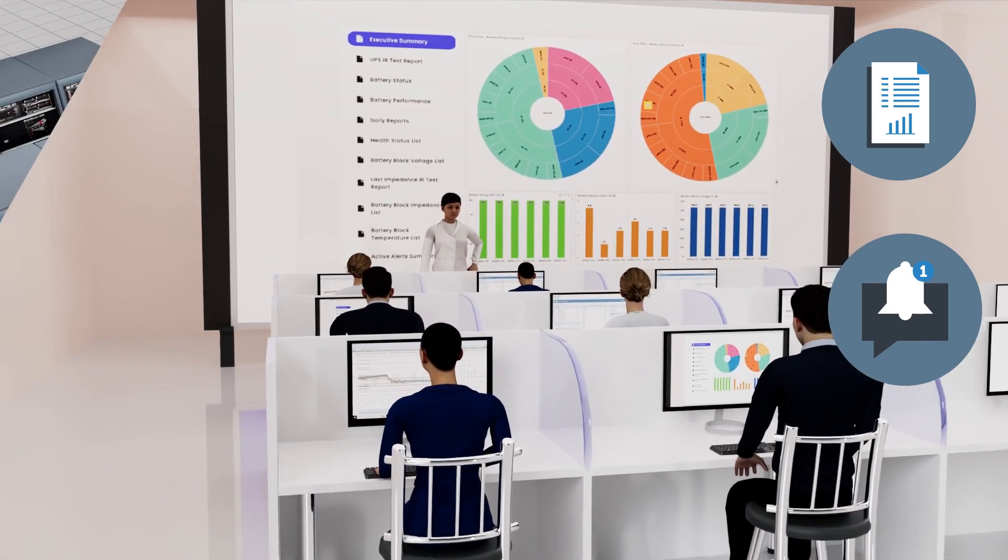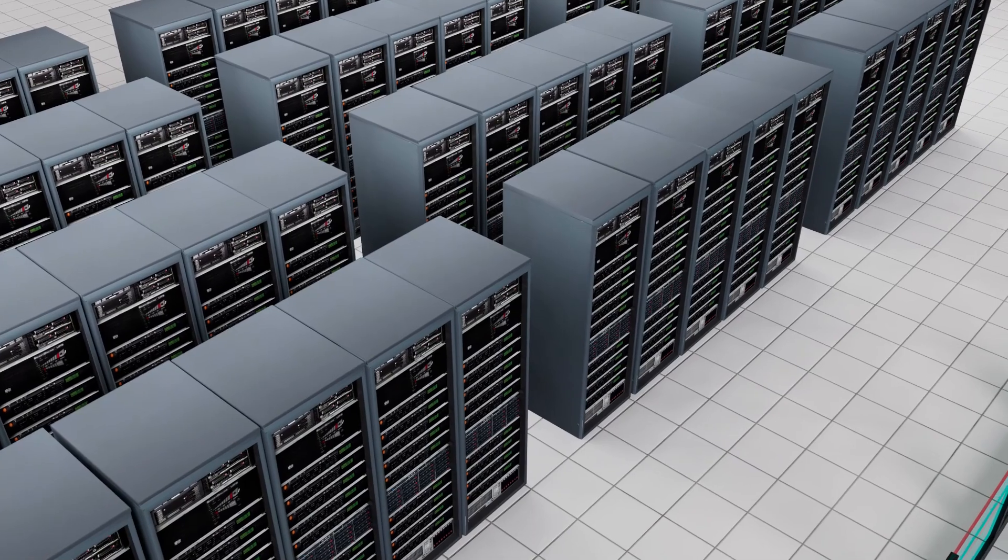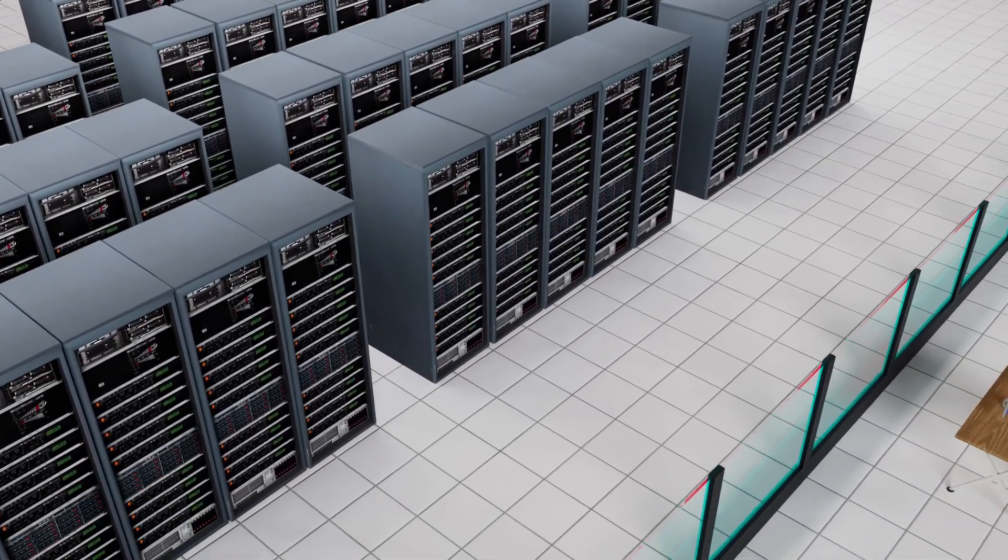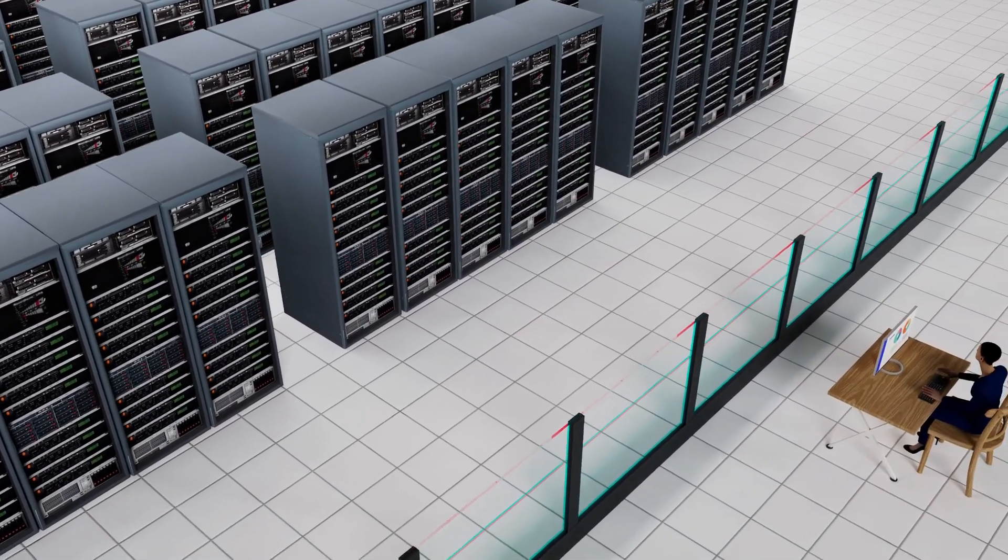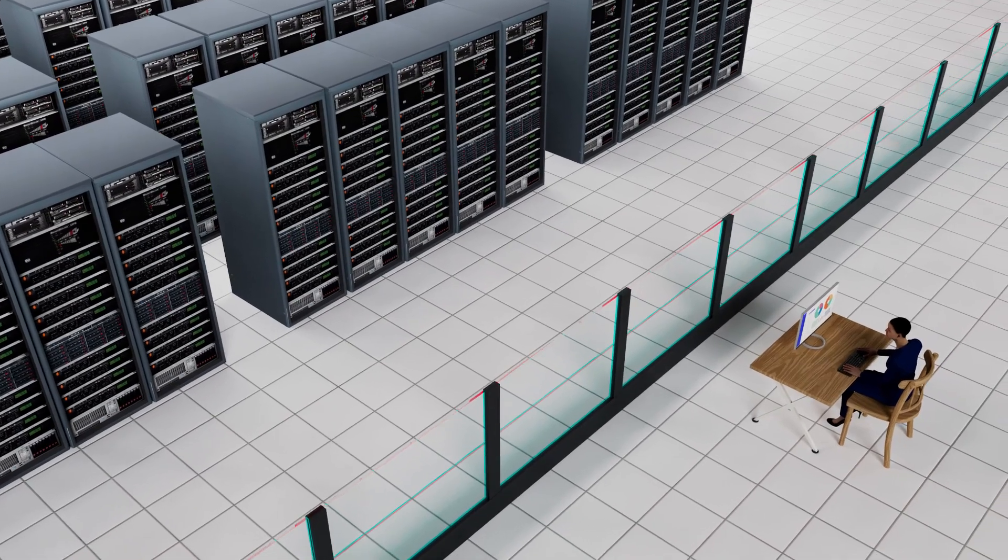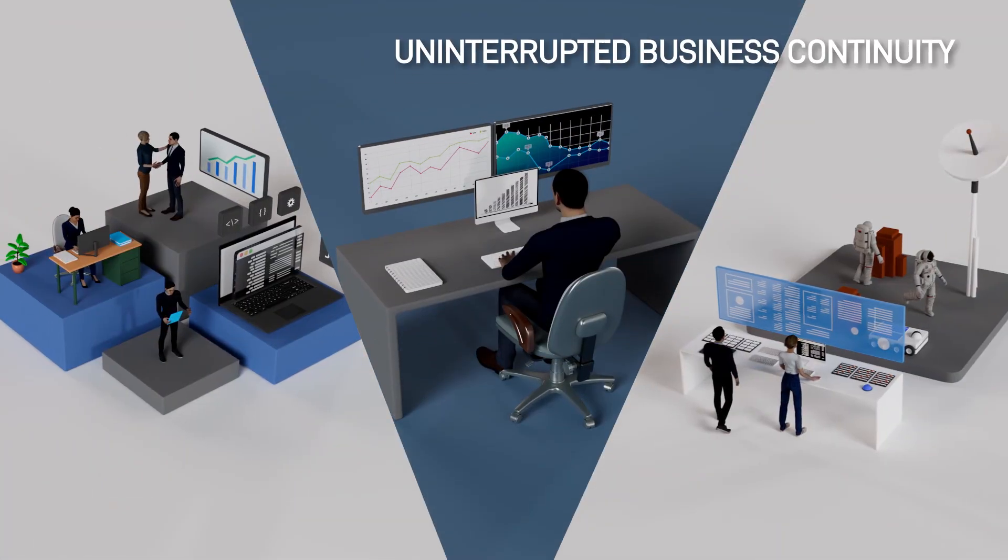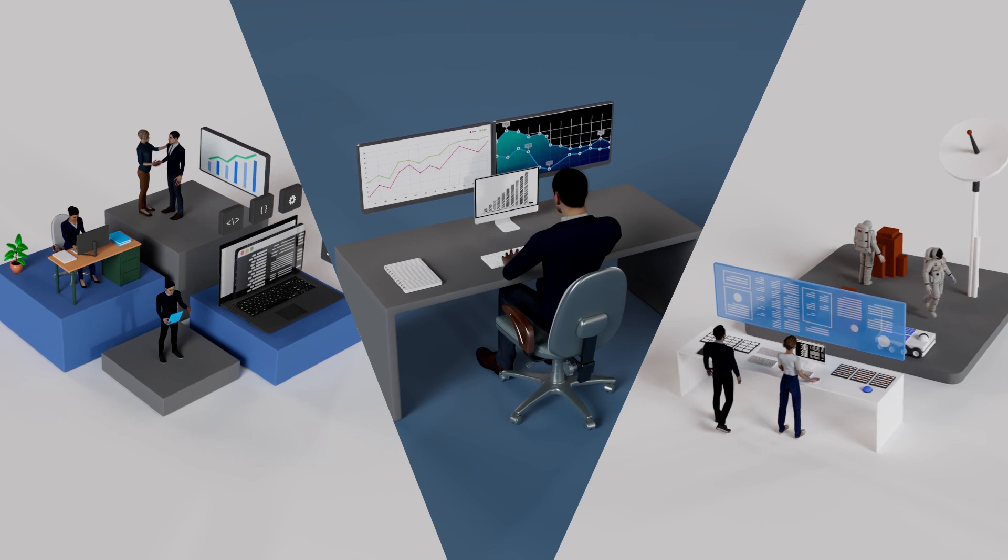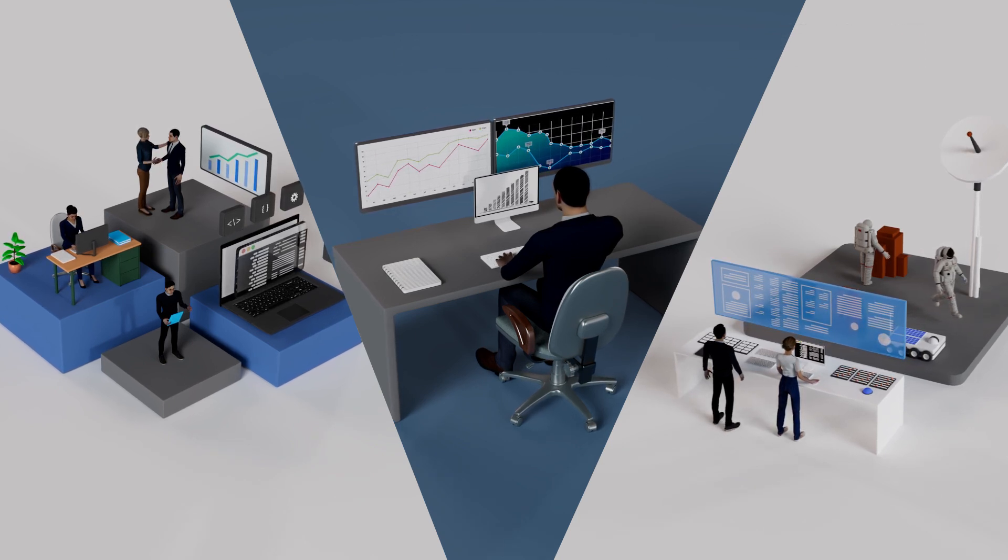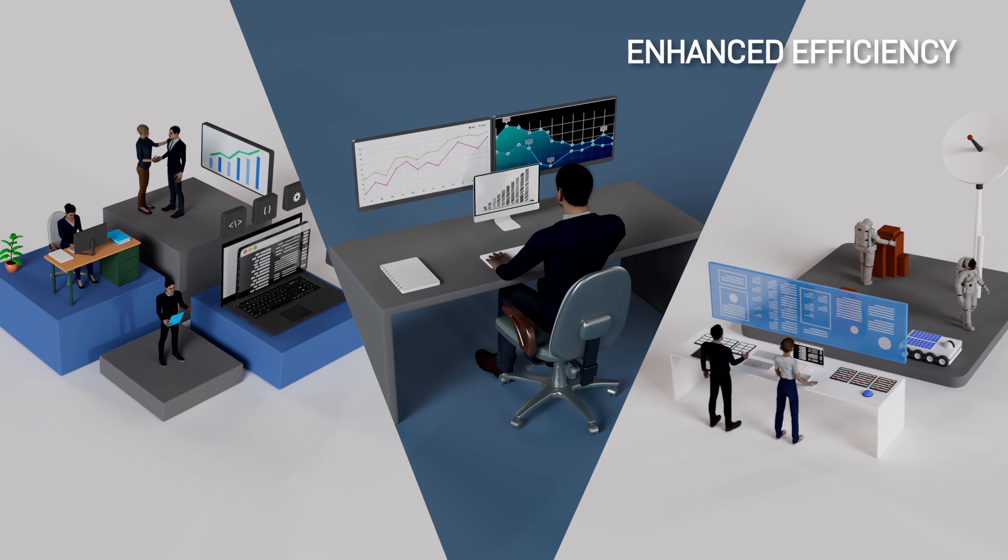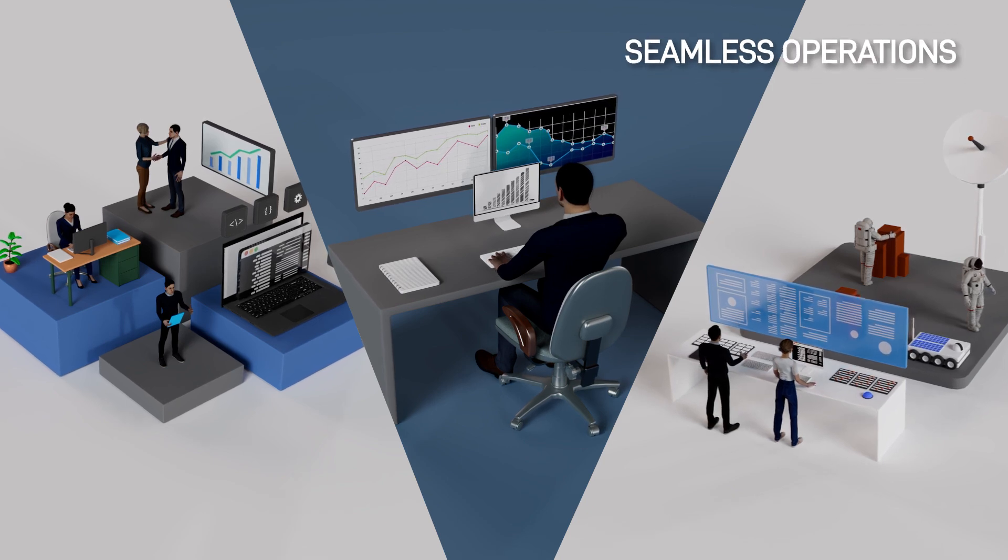With our comprehensive monitoring solutions, investing in dedicated infrastructure is not required, and you can experience end-to-end monitoring smoothly. Ensure uninterrupted business continuity with our Battery Health Monitoring System and Remote Monitoring System solutions for enhanced efficiency and seamless operations.